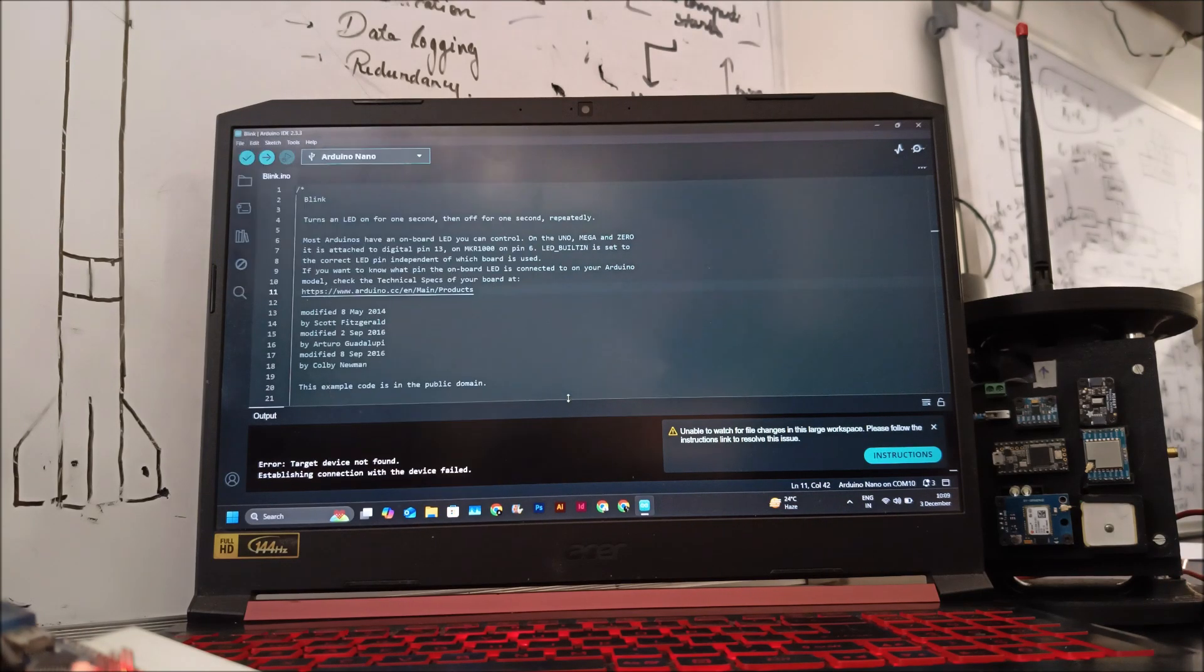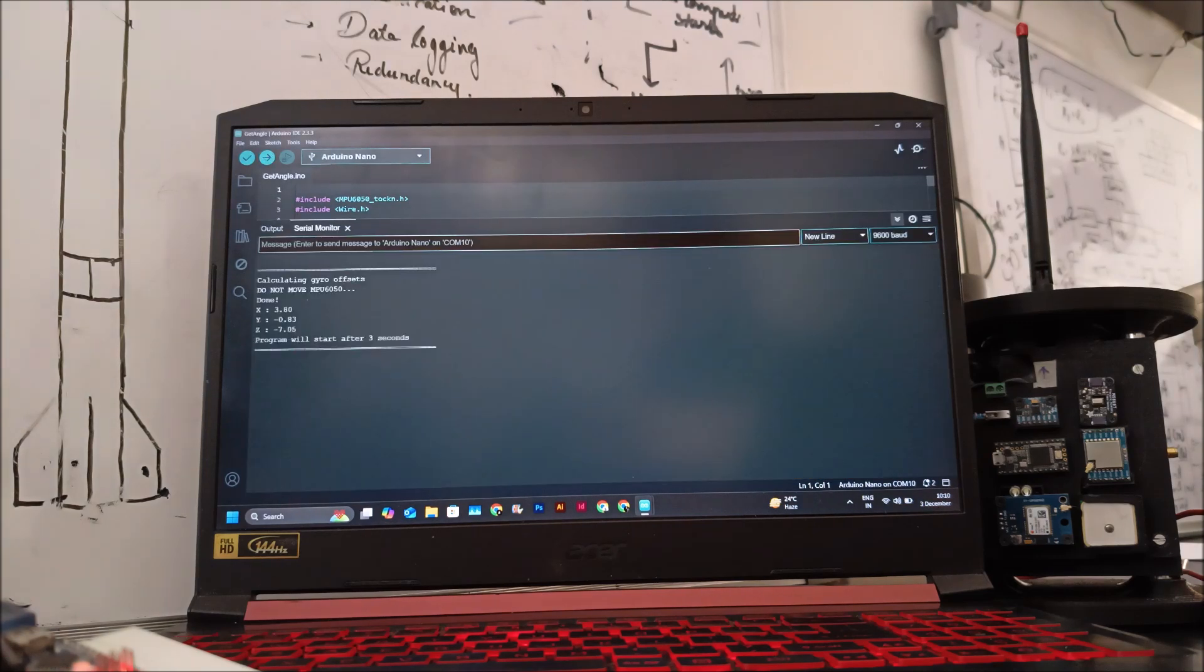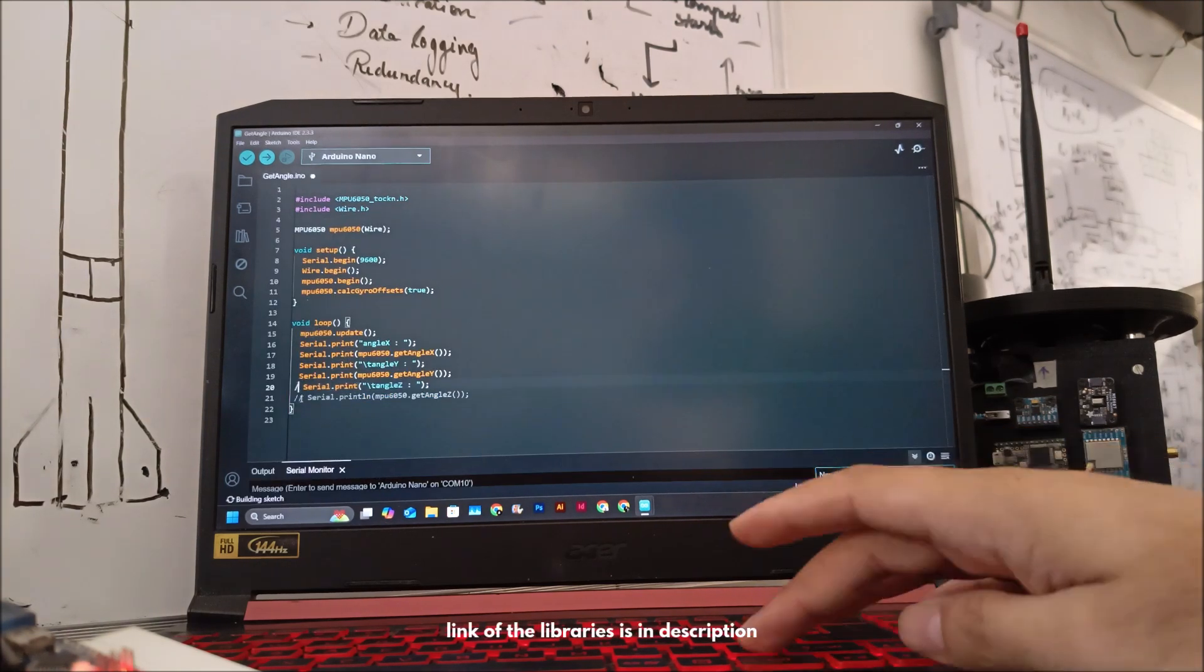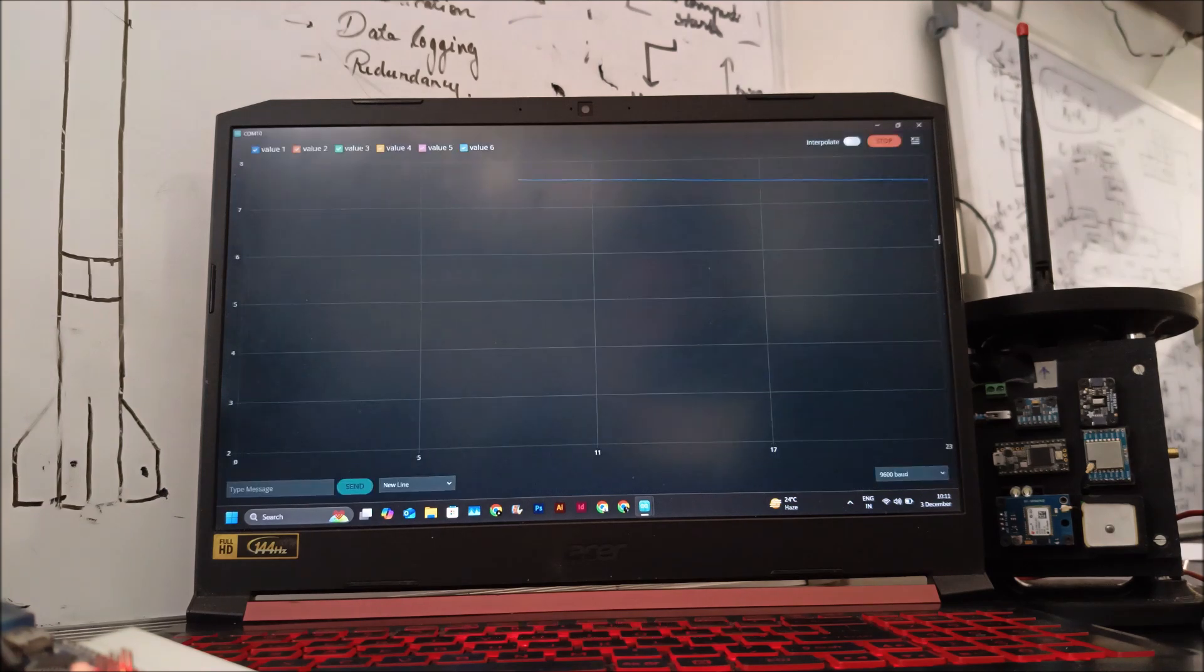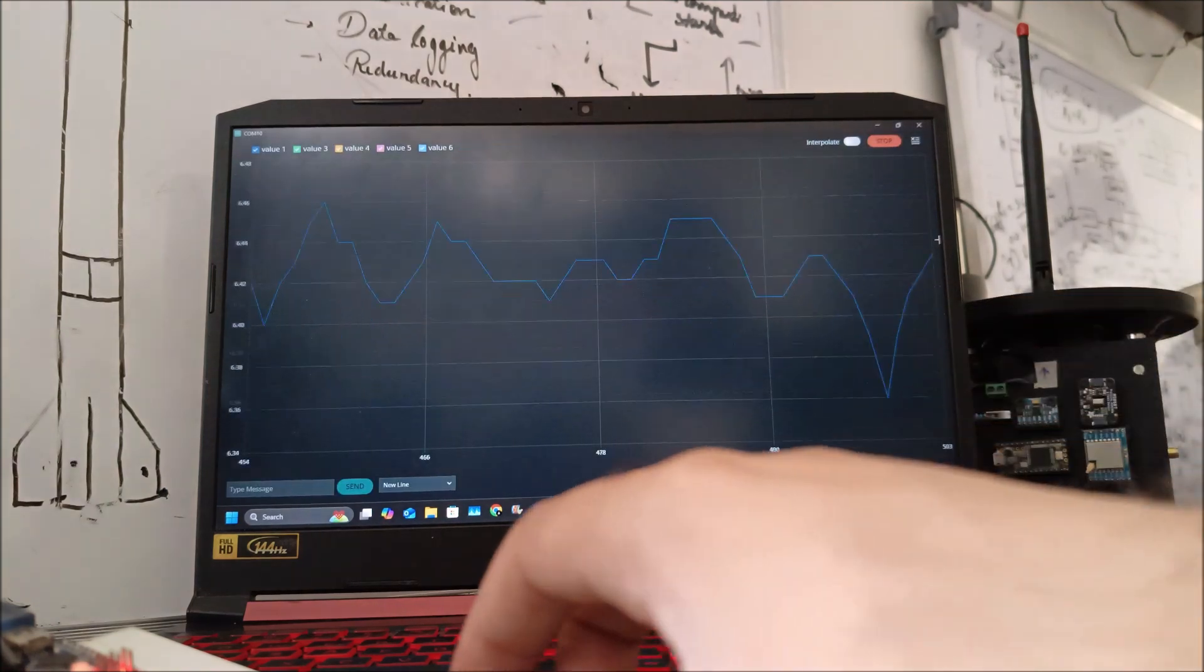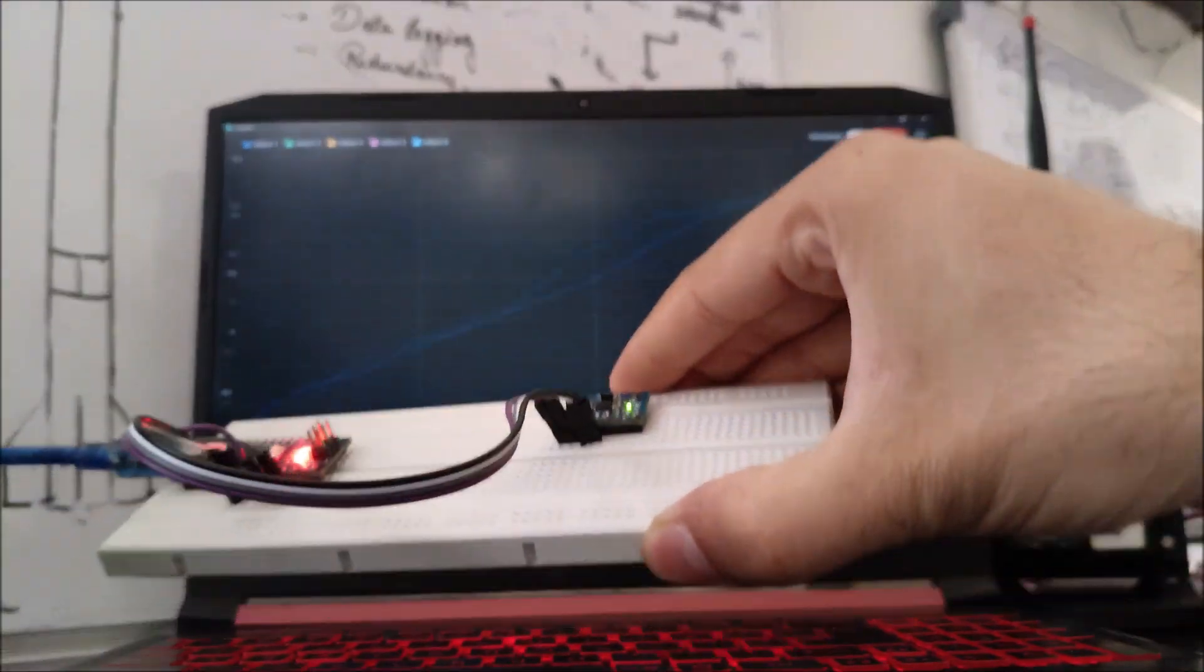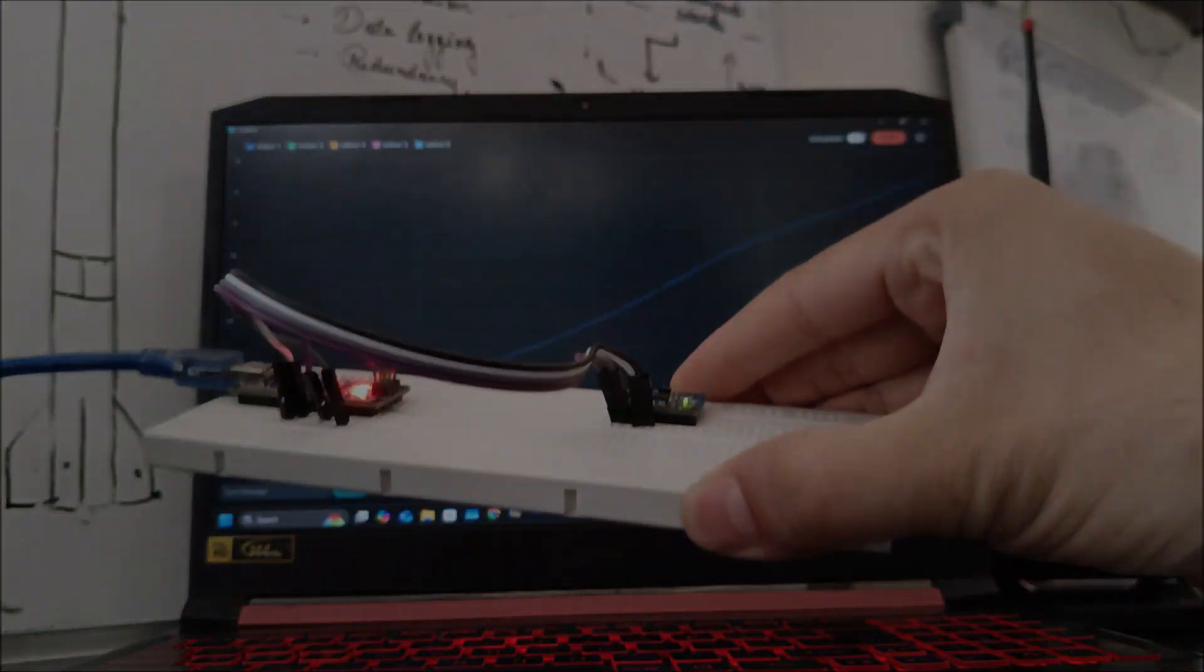Now to write code to interface MPU-6050 with an Arduino Nano, you can either download a library that gives you the angle and linear acceleration, or you can download a library which gives you the raw data from which you can derive important parameters like orientation and position of the rocket.